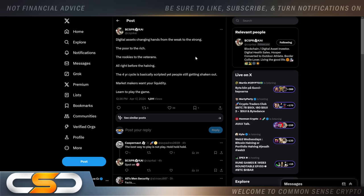This comes from Casper Kai. Digital assets changing hands from the weak to the strong, the poor to the rich, the rookies to the veterans, all right before the halving. The four-year cycle is basically scripted yet people still getting shaken out. Market makers want your liquidity. Learn to play the game.